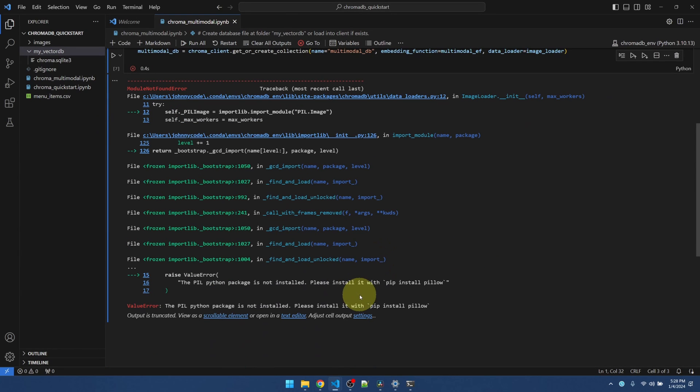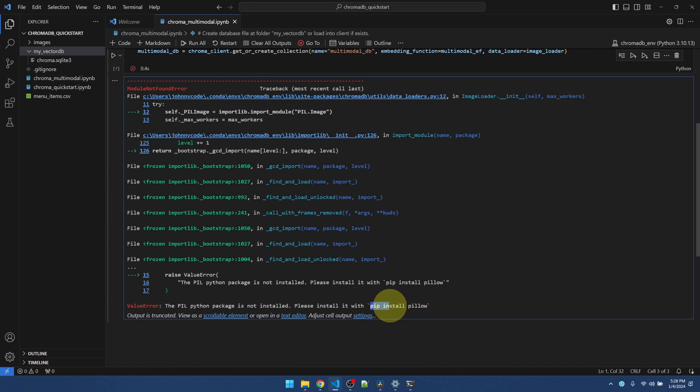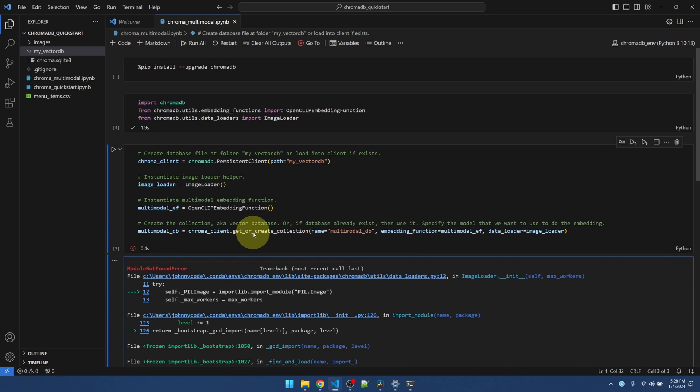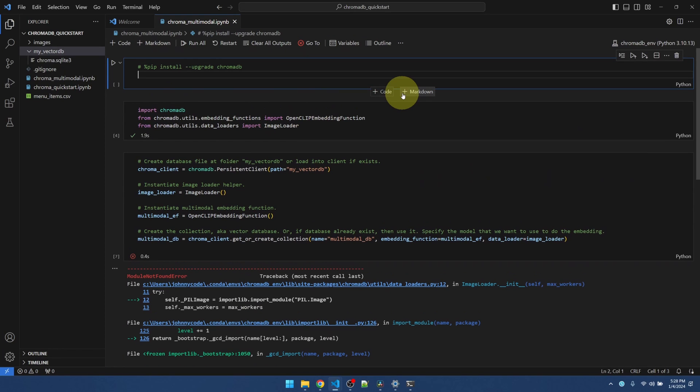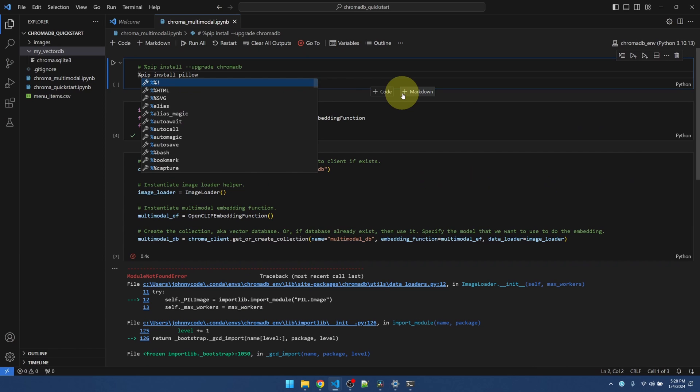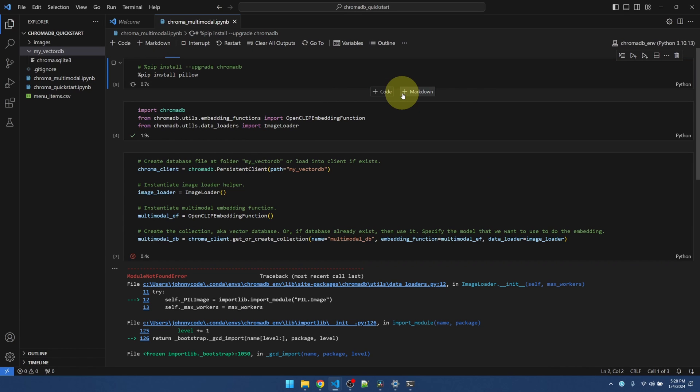Alright. What's the error? Okay. It's telling me I need to install this pillow package. It's for handling images. I'll get rid of this. Alright, let's install that.